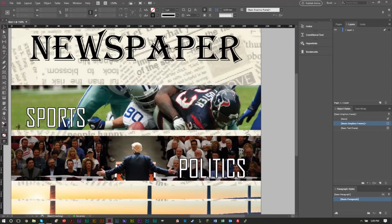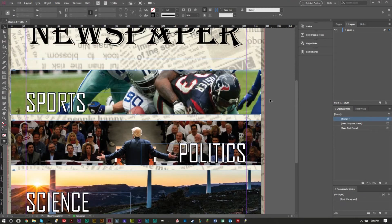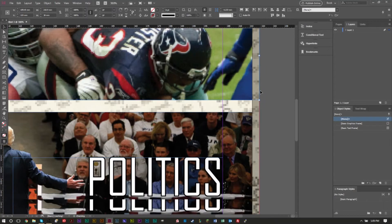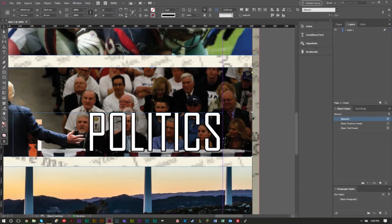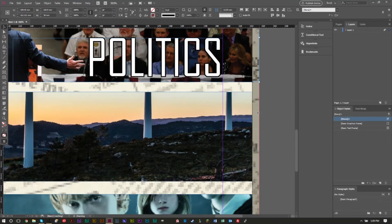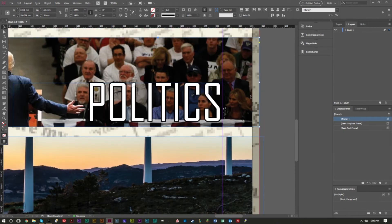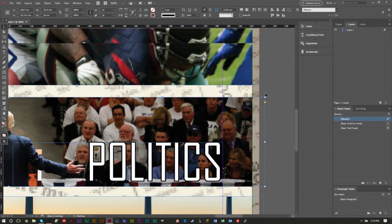We're going to do the exact same thing with these images here. We're going to drag them to the edge here, drag these to the edge here. And some people even like to extend them past the bleed just to make sure.